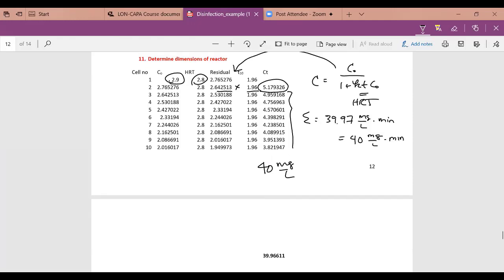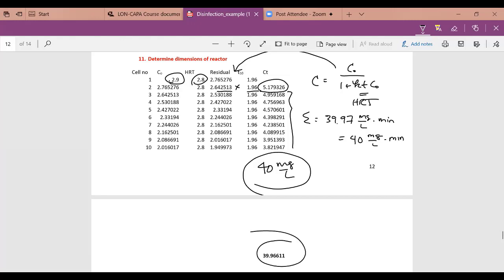We'll stop here and pick this up on Monday, then move into distribution systems and corrosion. Take a look at the Excel spreadsheet — you can adjust C₀ and the hydraulic retention time. The goal is that the sum equals 40 mg/L·min.